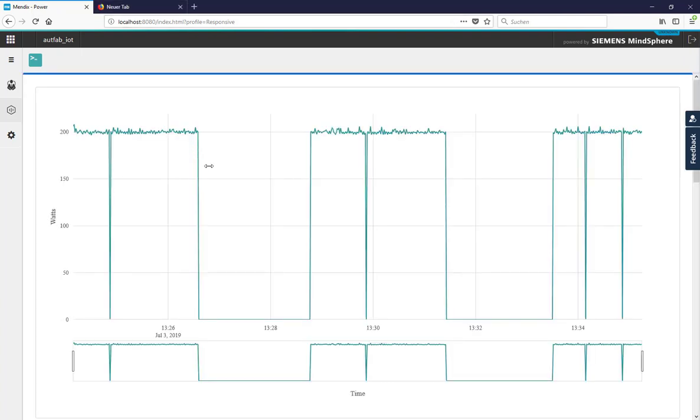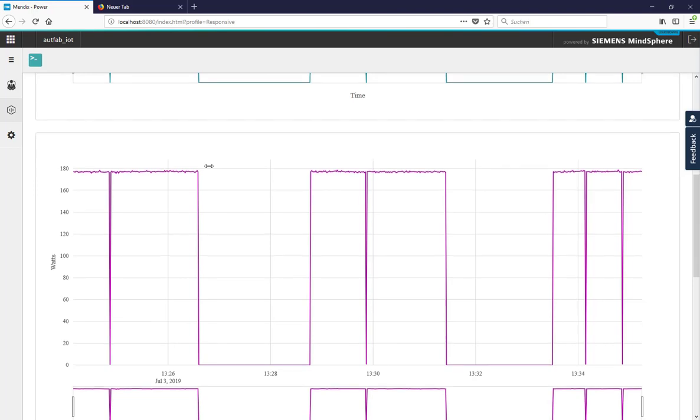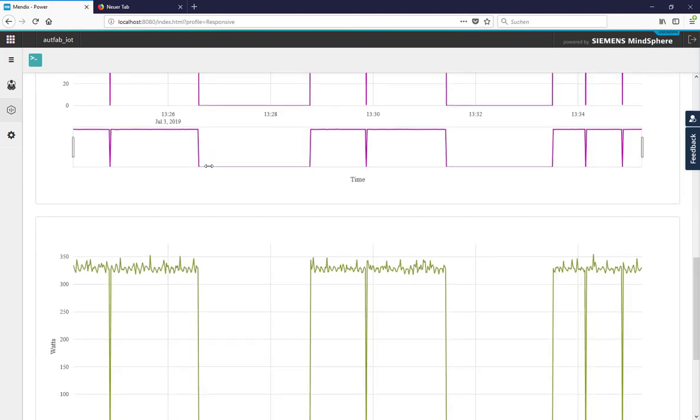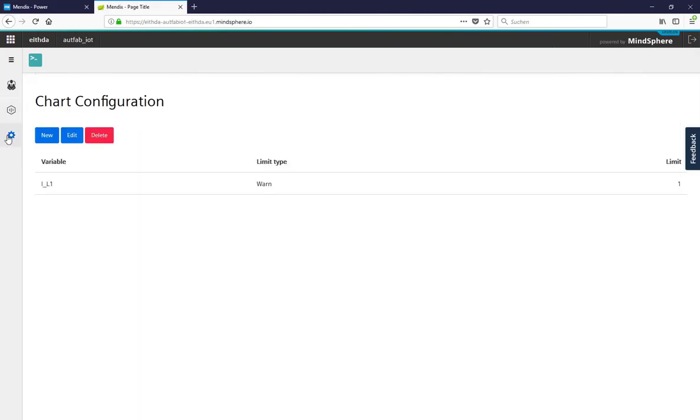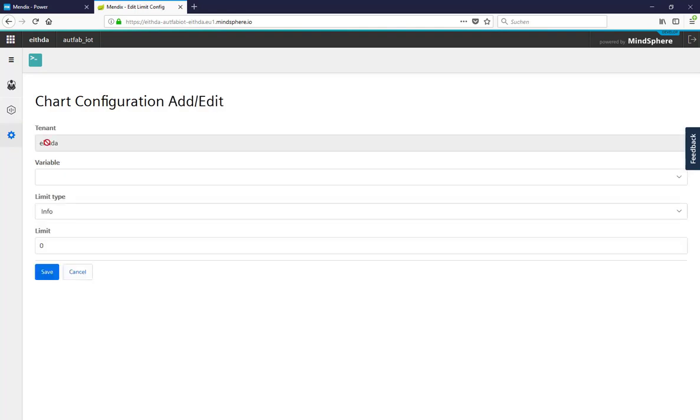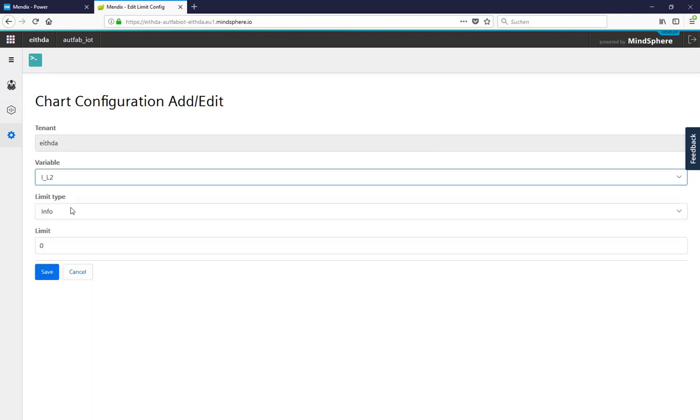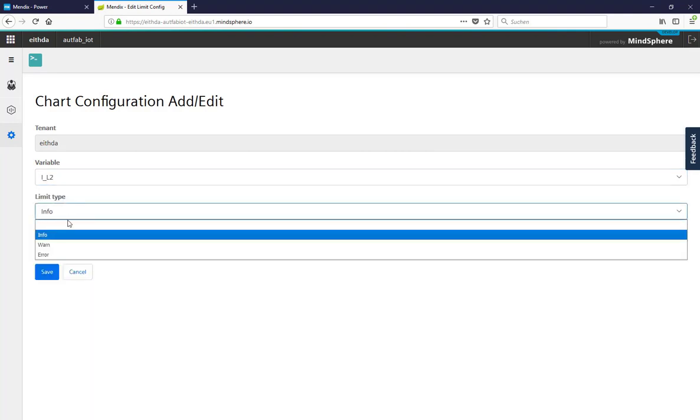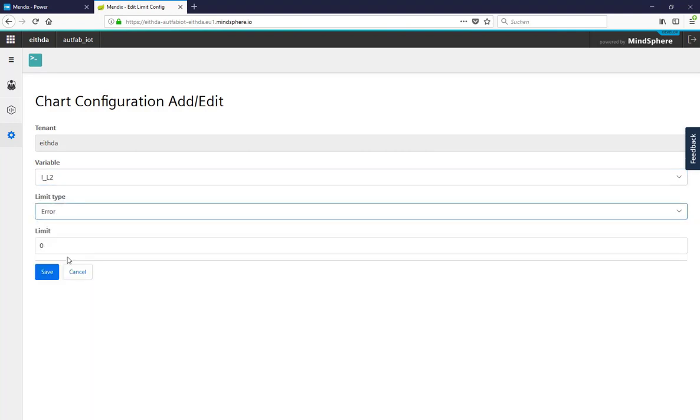We can also set alarms in our application. For example, let's set an error for our second phase's current. If our second phase current reaches 6 amperes, our application will give us an error and you can set another error to send it to the maintenance engineer's application to check whether everything is running correctly or not.